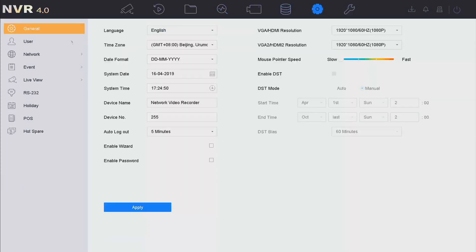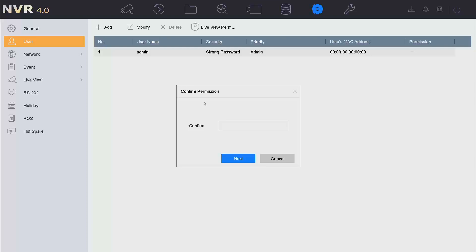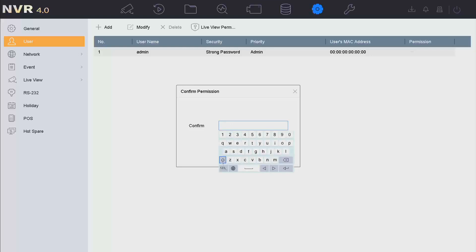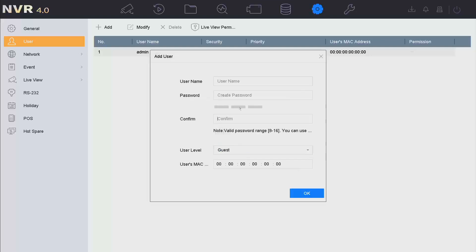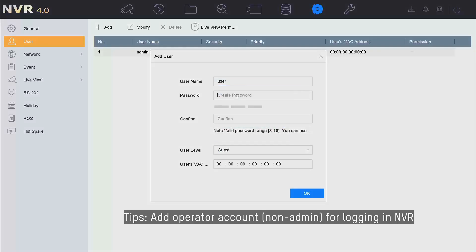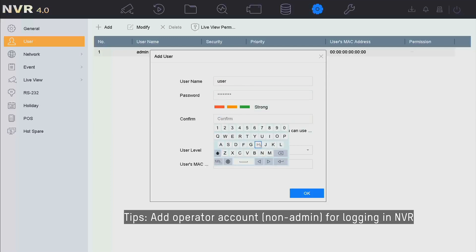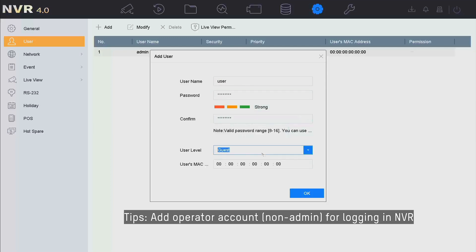Next, we go to System User to add an operator account. Click Add, then input the admin password to confirm permission. Type in an operator name and password.